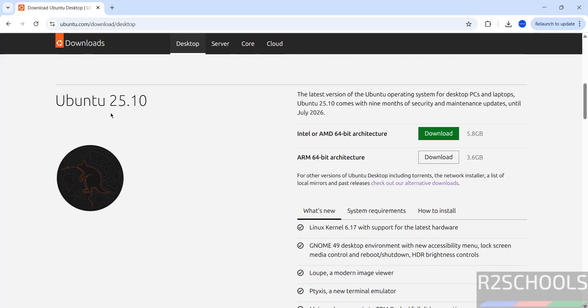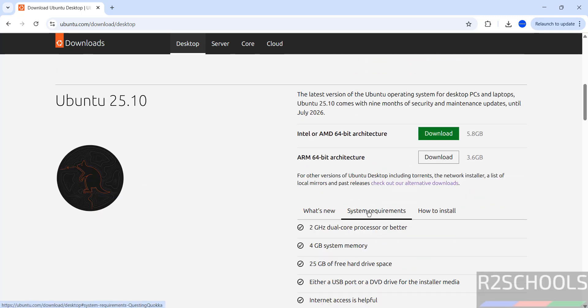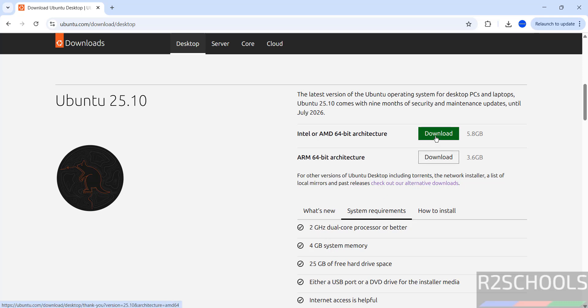See here we have the Ubuntu 25.10 and system requirements. See you must have 4 GB system memory and 25 GB of free hard drive space. Okay, so click on download.